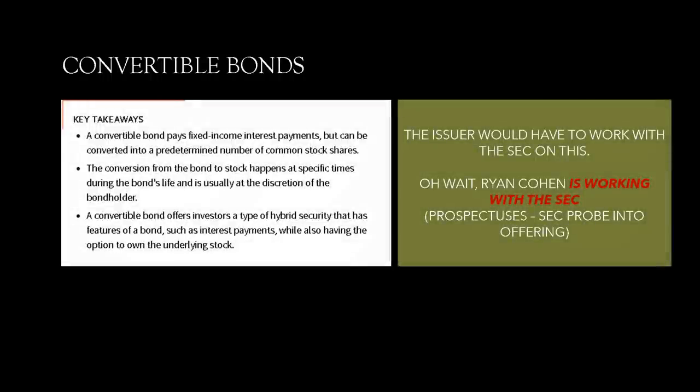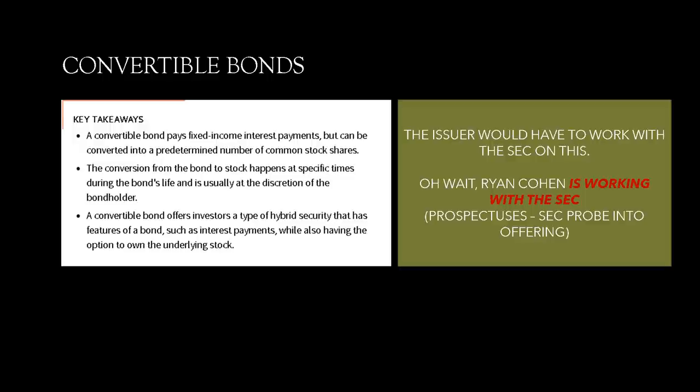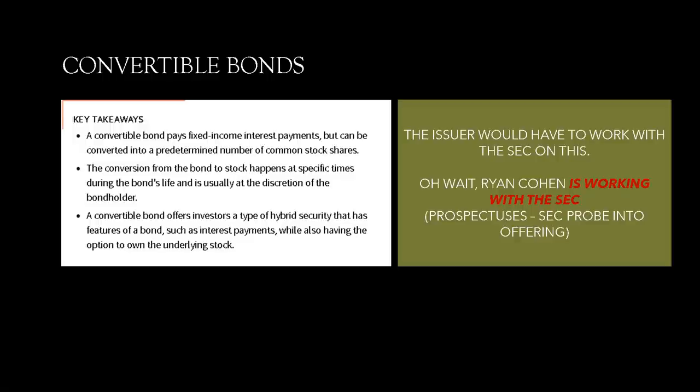Convertible bonds. Let's talk about them. A convertible bond pays fixed income interest payments but can be converted into a predetermined number of common stock shares. The conversion for the bond to stock happens at specific times during the bond's life and is usually at the discretion of the bondholder. A convertible bond offers investors a type of hybrid security that has features of a bond, such as interest payments, while also having the option to own the underlying stock. The only problem with this is that the issuer would have to work with the SEC in order to issue these. Oh, wait a minute. Ryan Cohen is working with the SEC. Via the prospectus, we got an indication that he's working with the SEC. They wanted to see some documents. And they did not expect it to adversely impact the company.